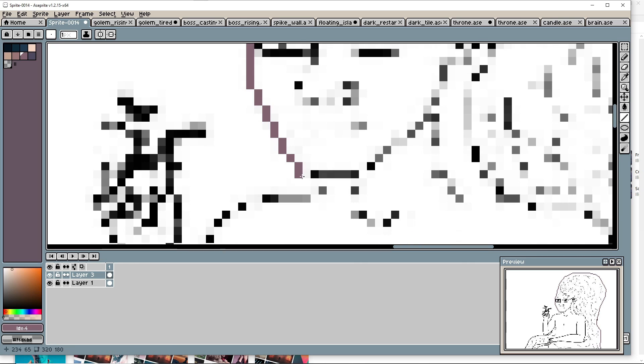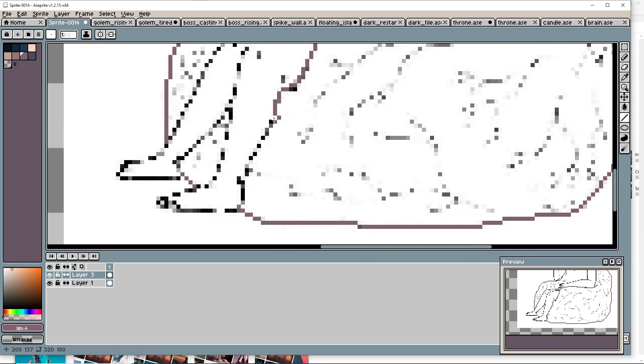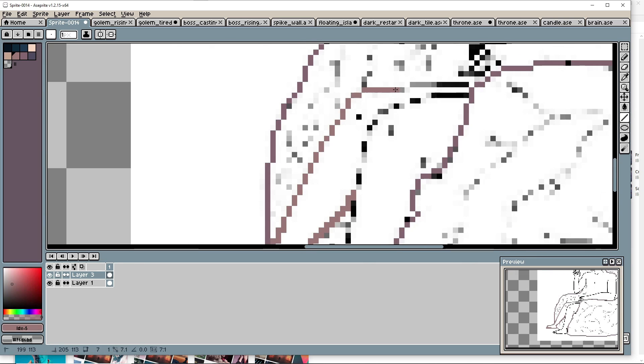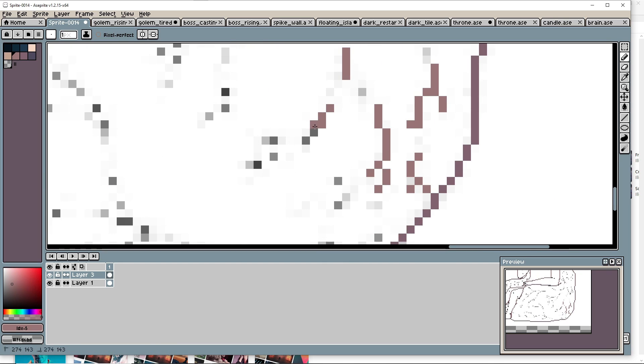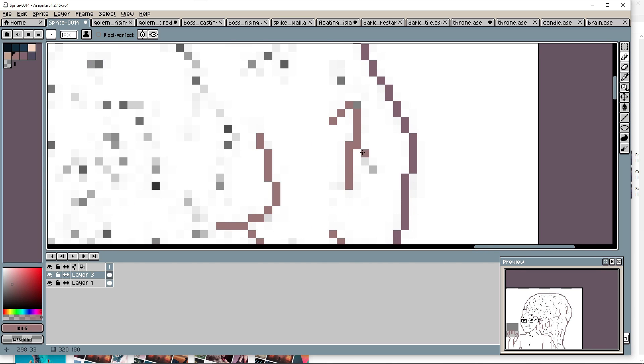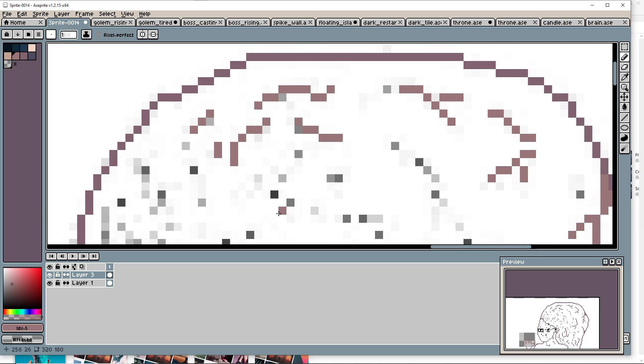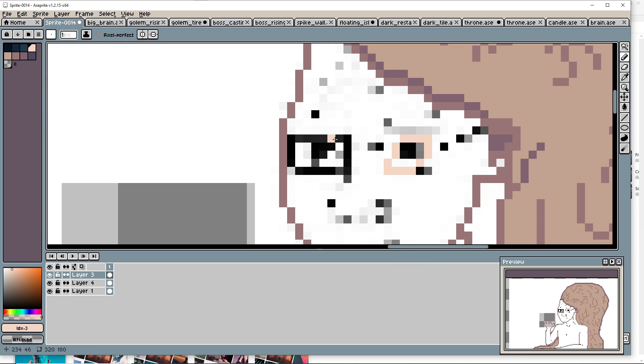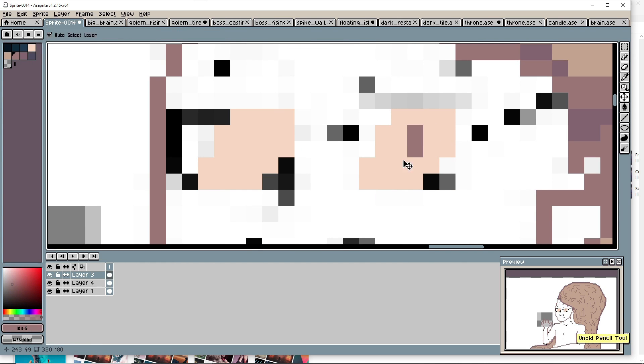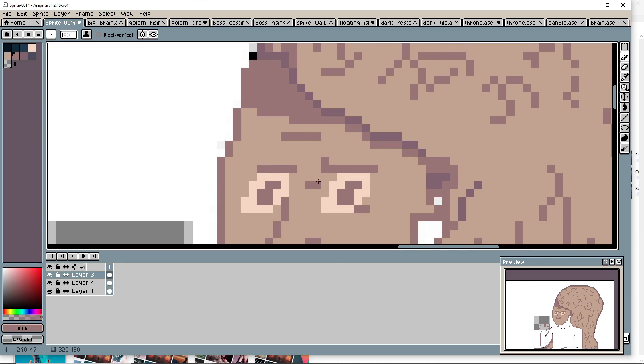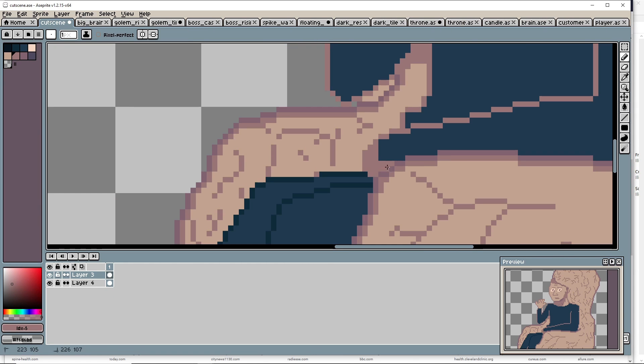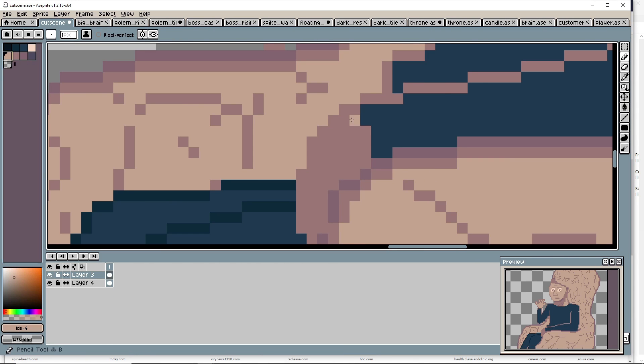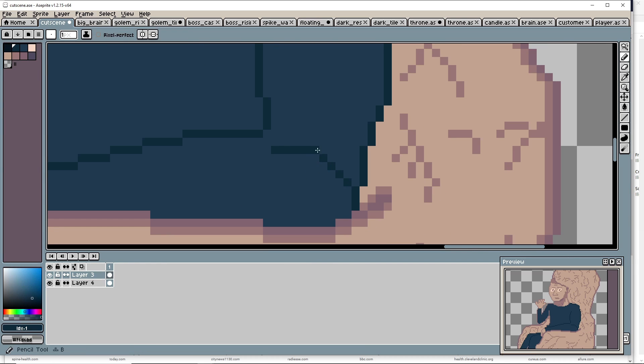I just had to make an intro cutscene to explain what was going on. Which brings this video to a close. A Crypt of the Necrodancer kind of clone made in a week. If you'd like to play the game a link to the browser version will be in the description and if you'd like to see more videos like this subscribe to the channel and I'll see you in the next one.